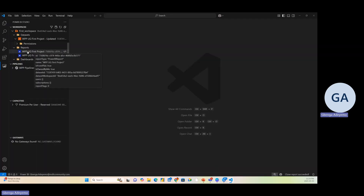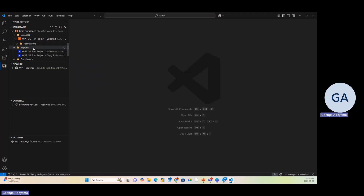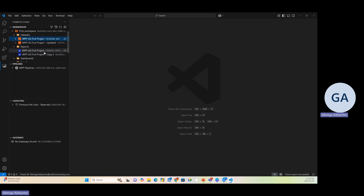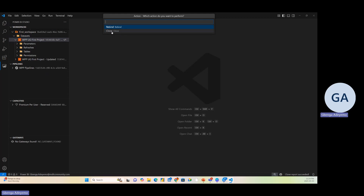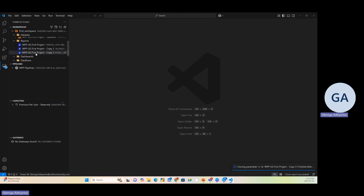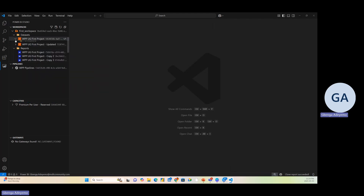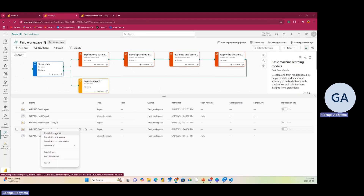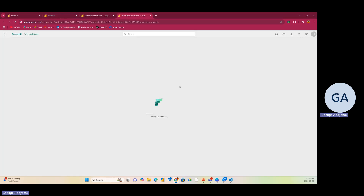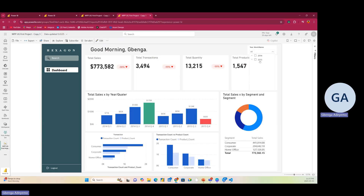Now let's go back to Visual Studio Code. Let's say I want to clone this report but I want it to still reference the first dataset. I drag it on top of the first dataset, click Clone, and name it 'Copy Three.' This creates another copy, but this time the data source references the first semantic model in my workspace. If I refresh Power BI service I see Copy Three, and opening it in a new tab it shows data from 2014 to 2015.